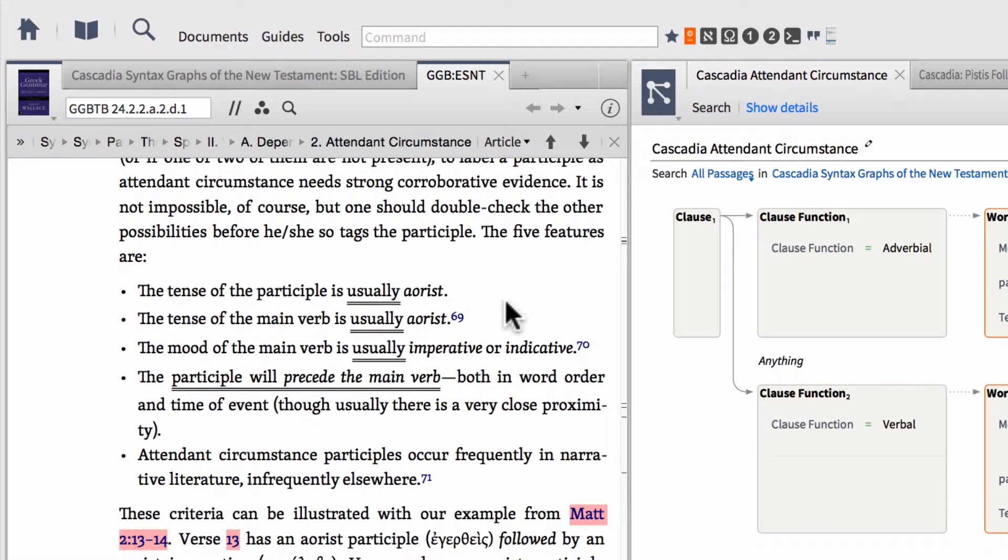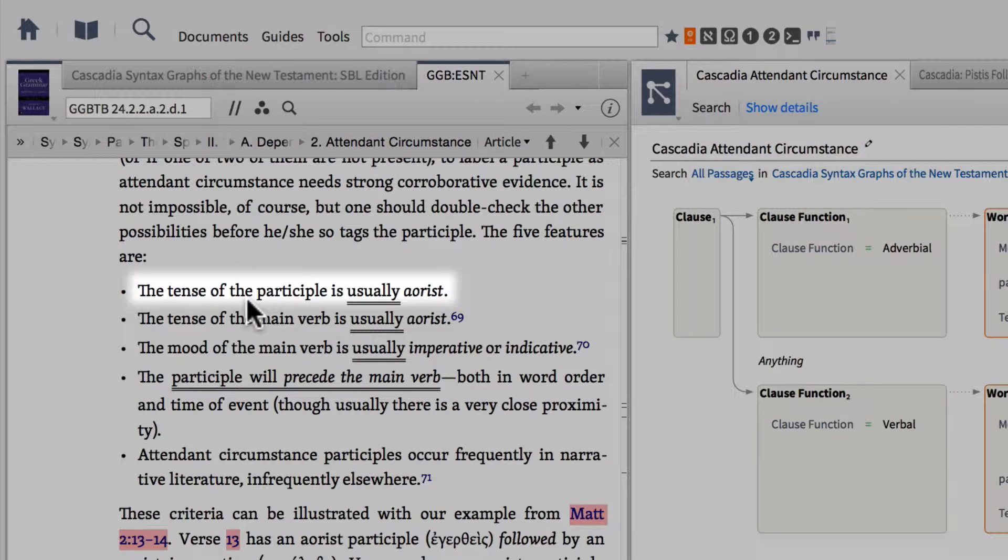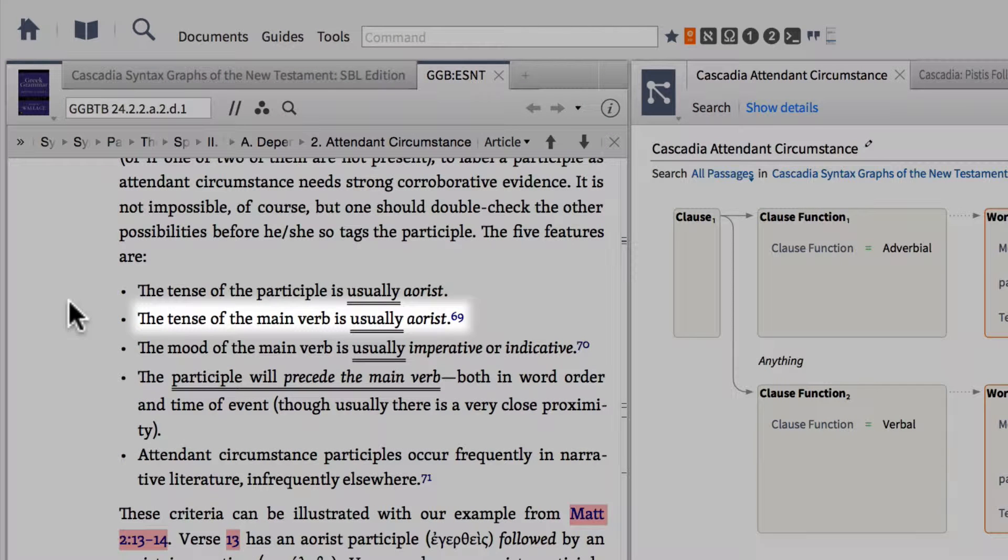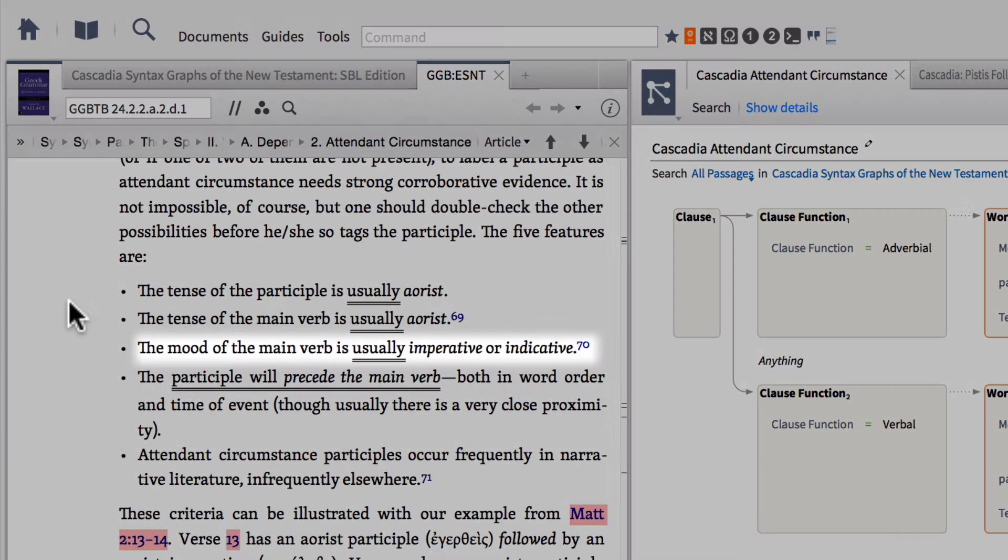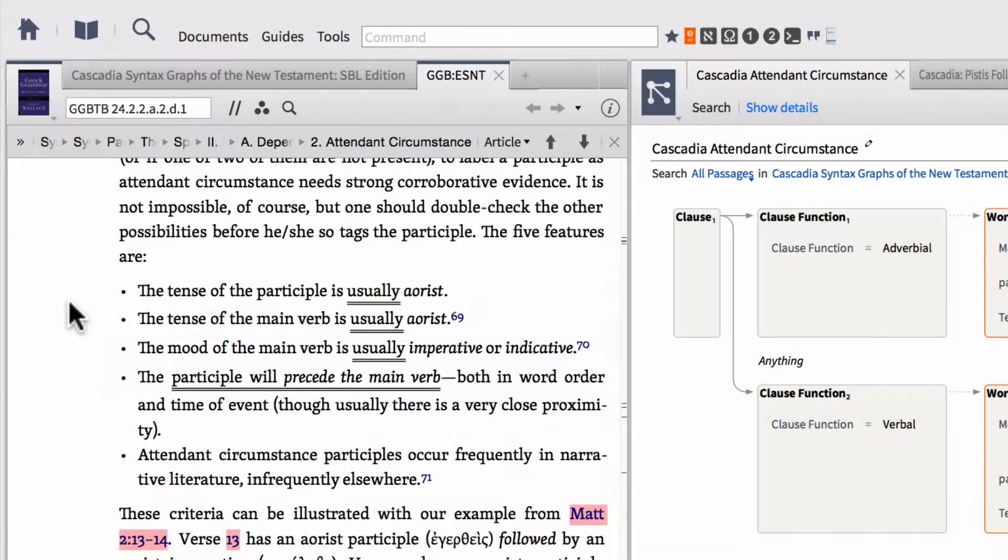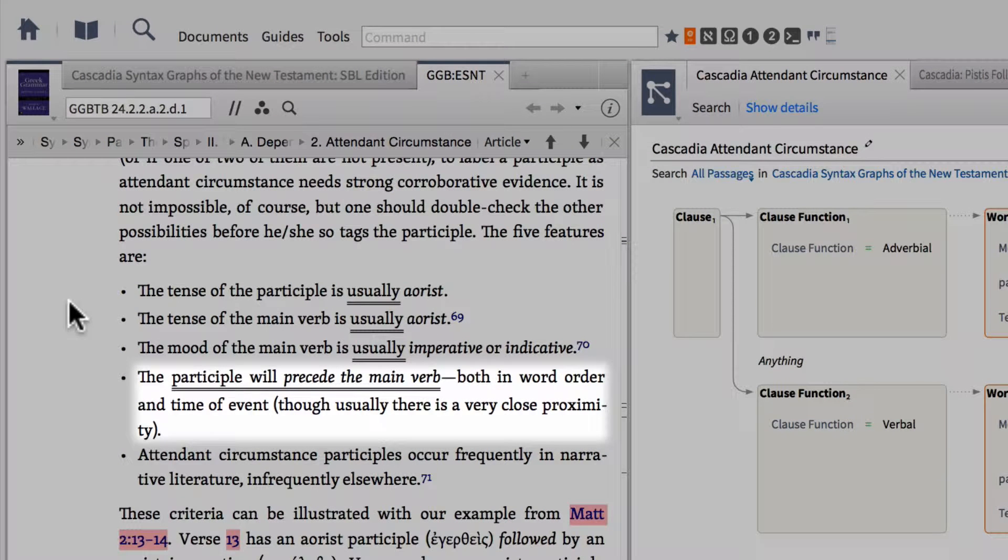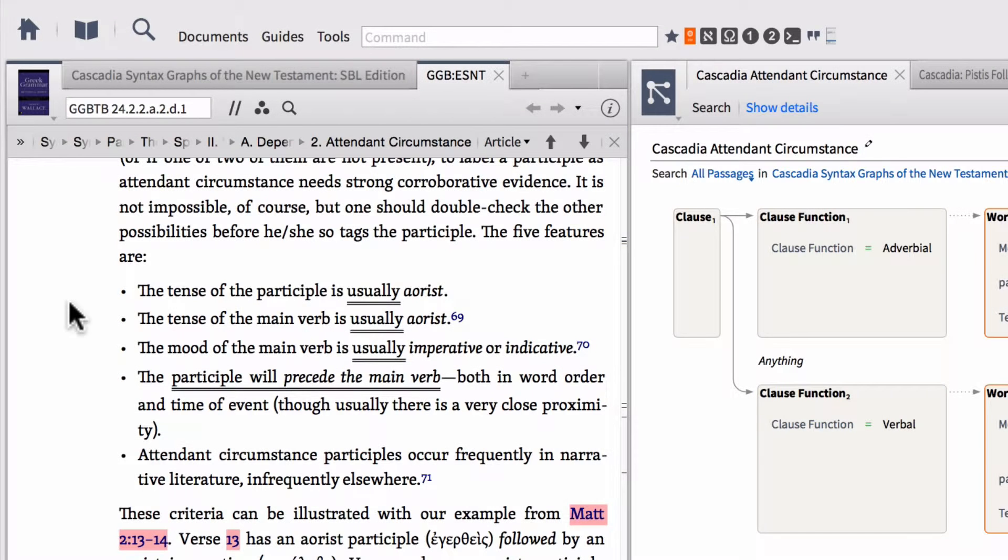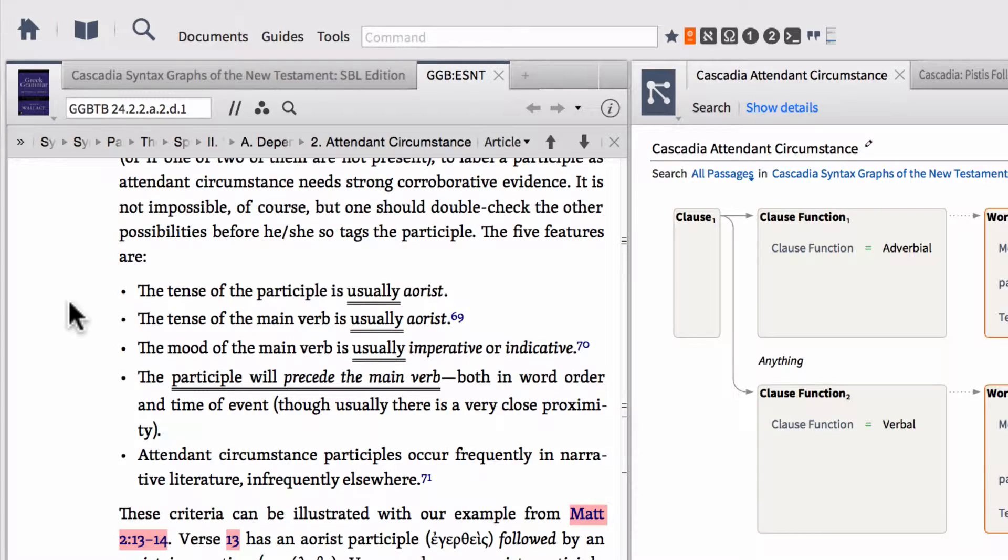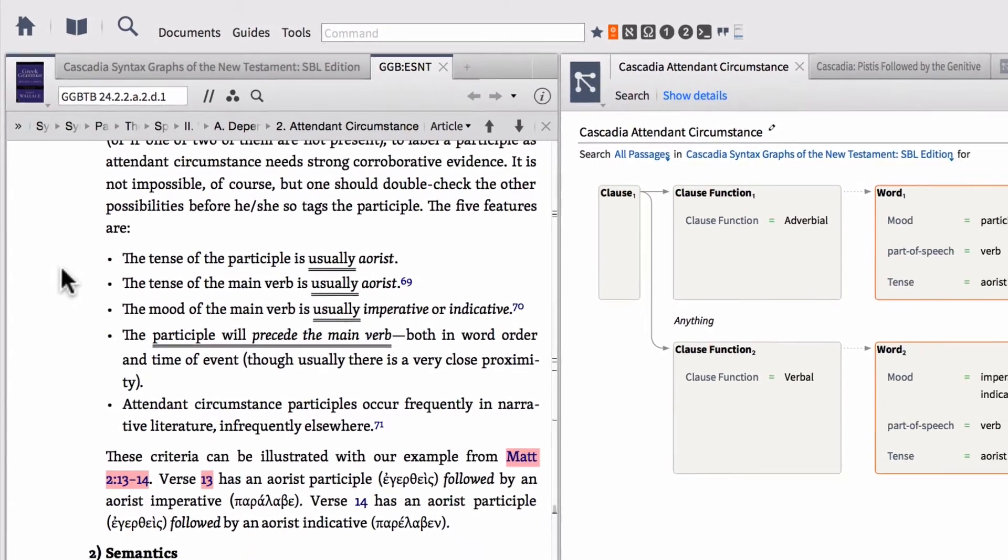And he makes sure to highlight that this is only in 90% of the instances of attendant circumstance. So this is in no way, shape, or form going to hit all of the instances of attendant circumstance, nor are all of the search results going to be examples of attendant circumstance. This is just saying, hey, this is typically the way these appear. So these five features are the tense of the participle. And once again, attendant circumstance, if you didn't know, is when a participle precedes the verb and then piggybacks on the mood of the main verb. So the features are the tense of the participle is usually aorist. The tense of the main verb is usually aorist. And notice we're underlining usually. The mood of the main verb is usually imperative or indicative. The participle will precede the main verb, both in word order and time of event. Attendant circumstance participles occur frequently in narrative literature, infrequently elsewhere.